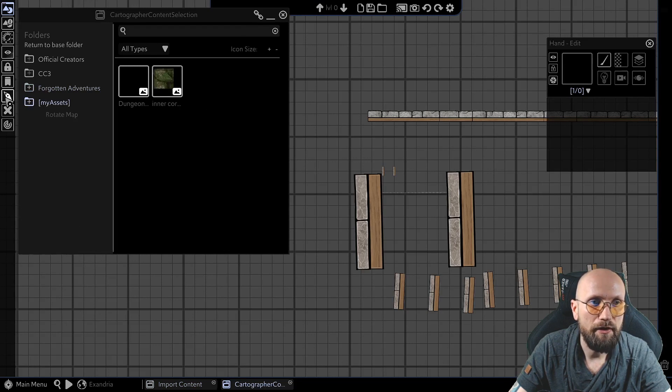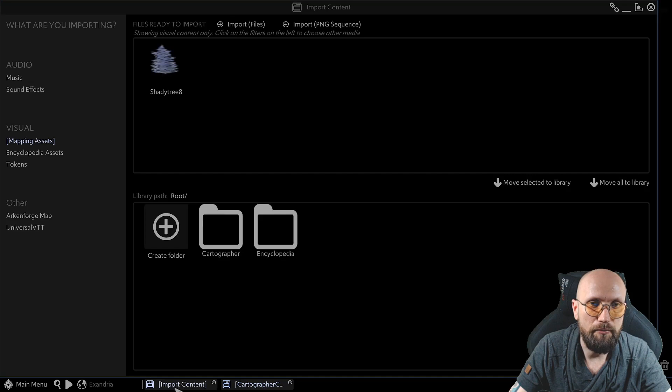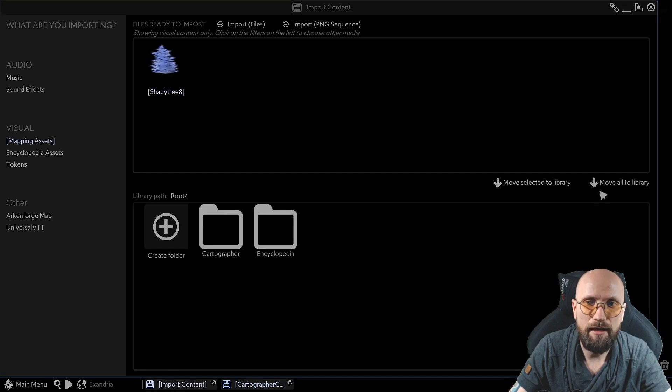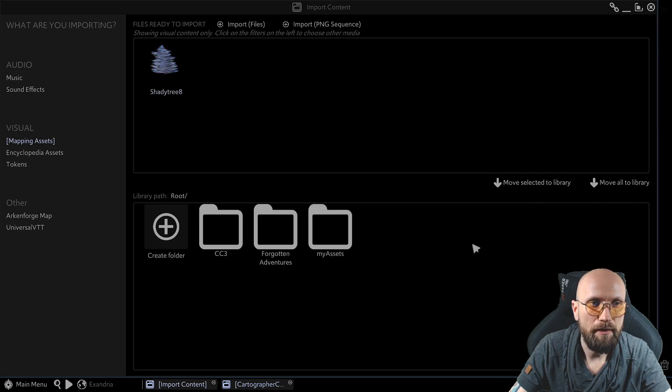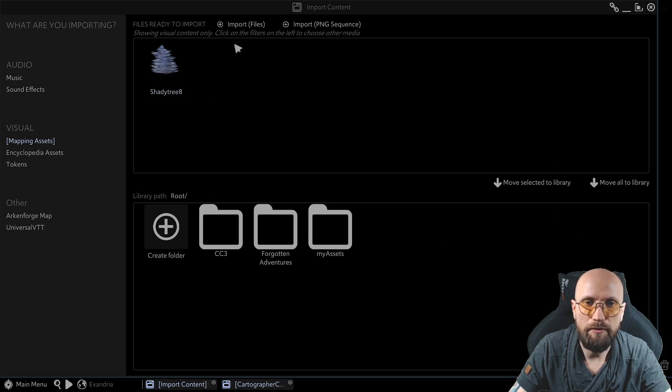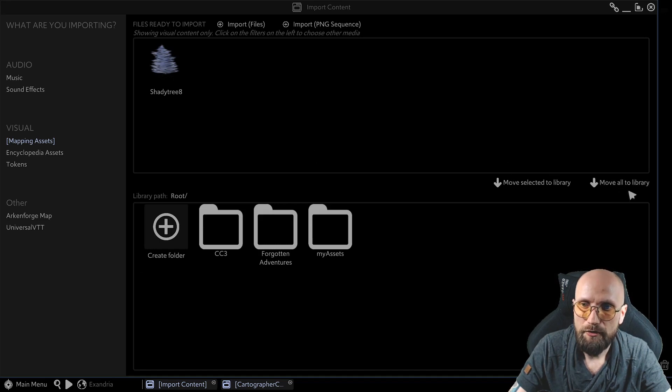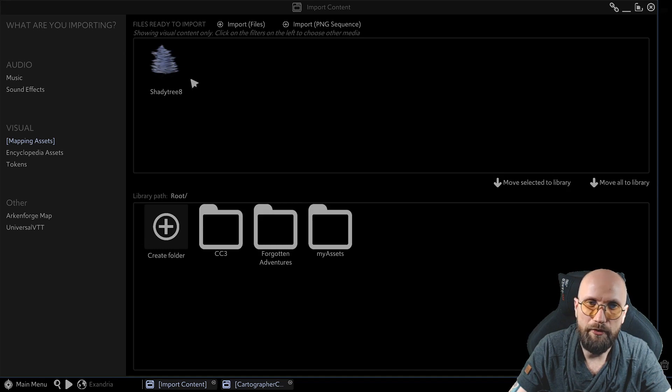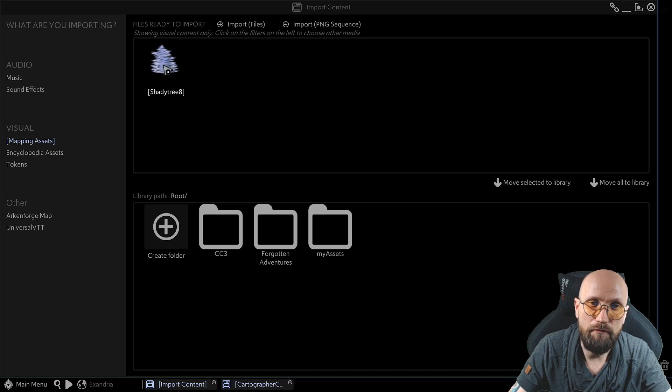you won't find them anywhere. It's not here. So, going back to import content, you need to select this and move it to the library over here. Okay? You need to go back to your mapping asset and move it down to your path. If you have more files over here, just use the move all to library.